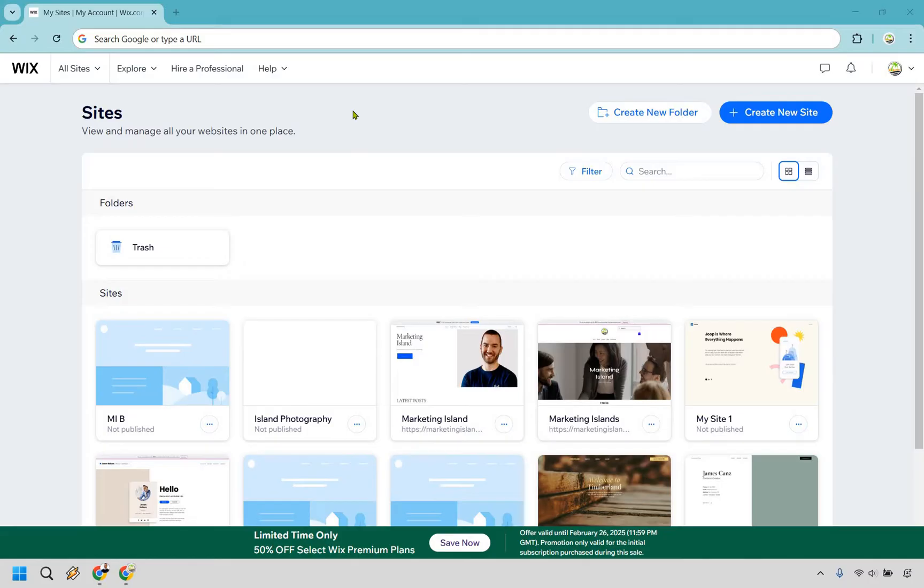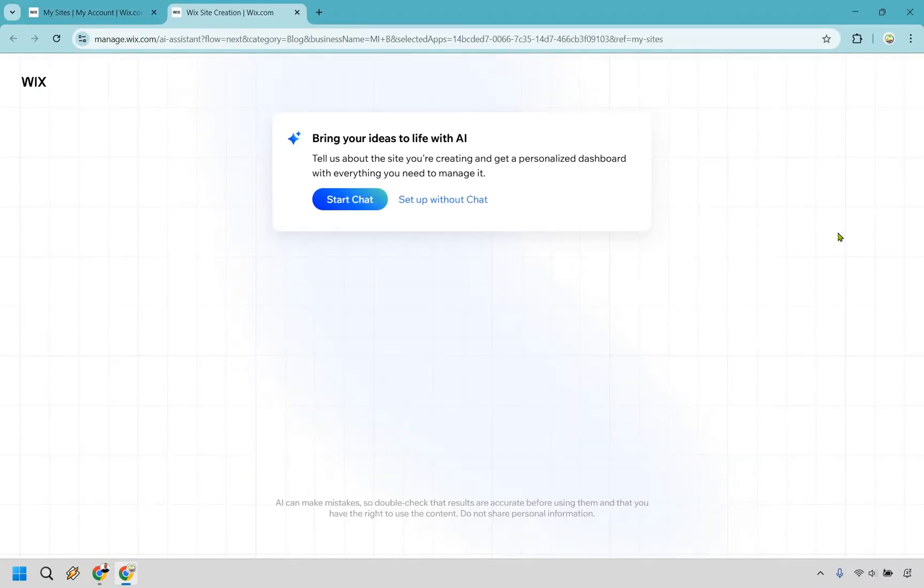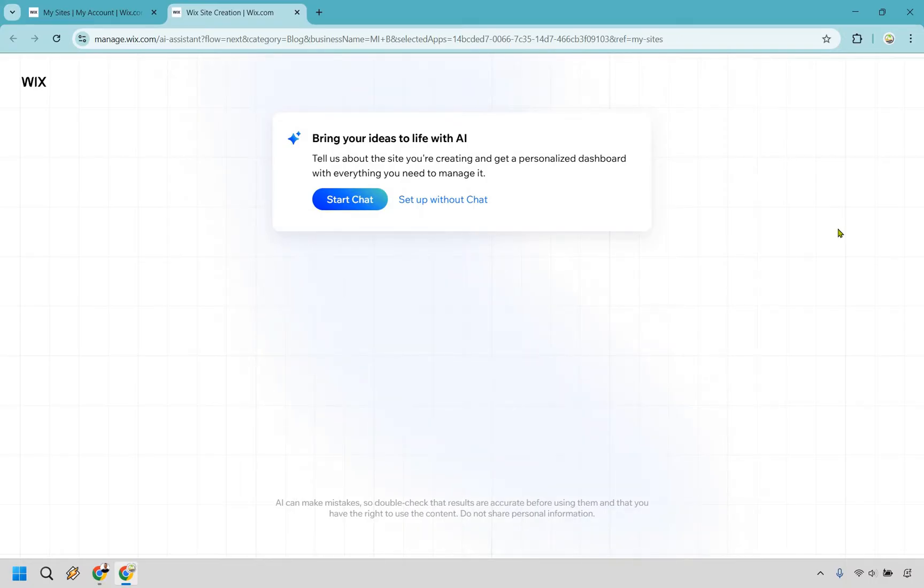So once you've logged into your Wix account, what you want to do is click on Create New Site at the top right, right here. This is going to come up and ask you if you want to bring your ideas to life with AI. We don't really need to. We're going to be doing a blog, and Wix has plenty of customization and templates when it comes to creating a blog in the first place. So let's do Setup Without Chat.